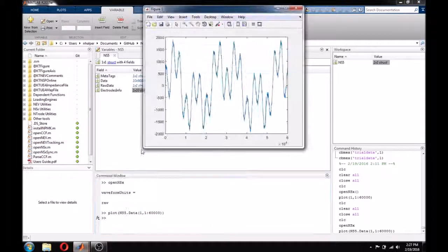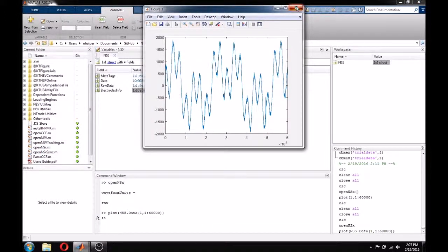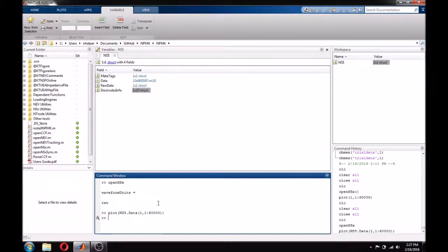OpenNSX has a number of parameters that can be passed, such as specifying file name so that it can be used in a script, downsampling the data, or opening only specific ranges of time or channels. All of these features are covered in the help documentation, and can be accessed by typing help OpenNSX, or simply by opening the function.